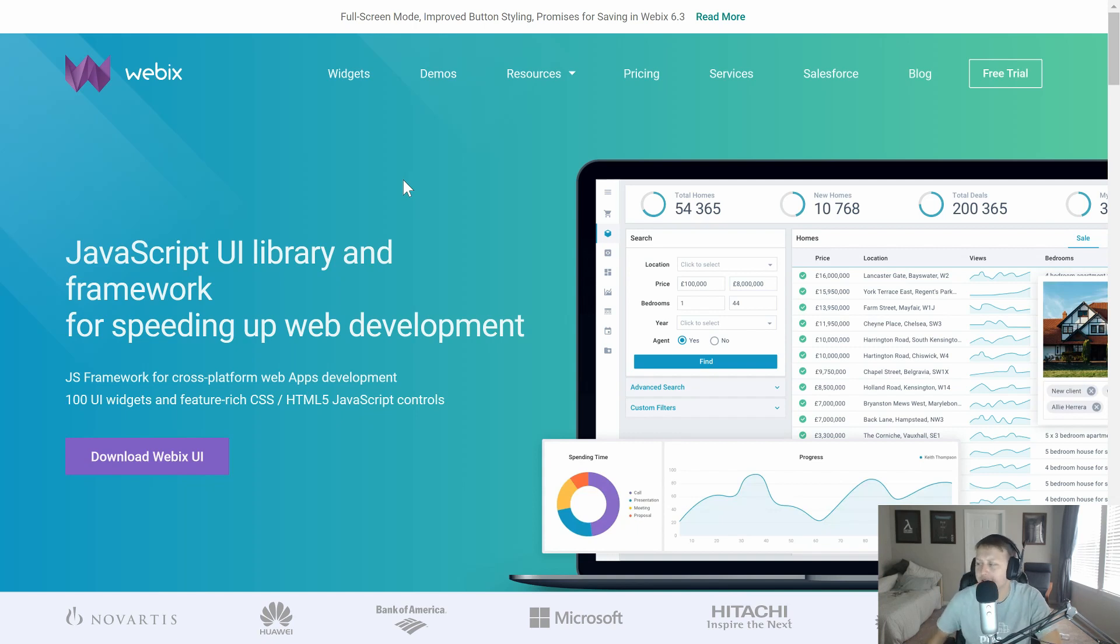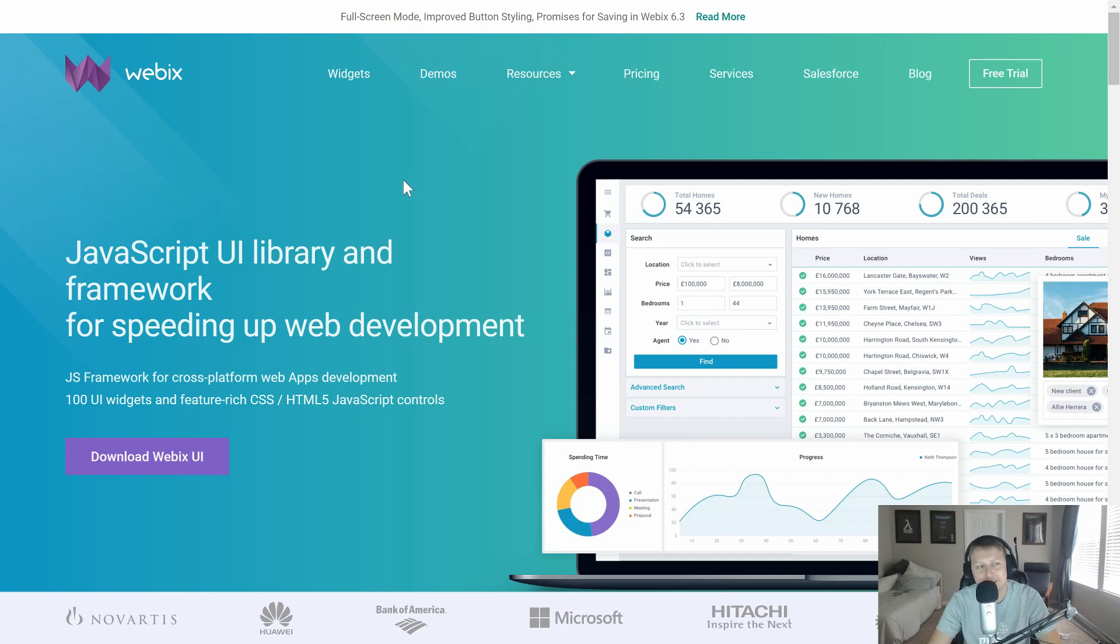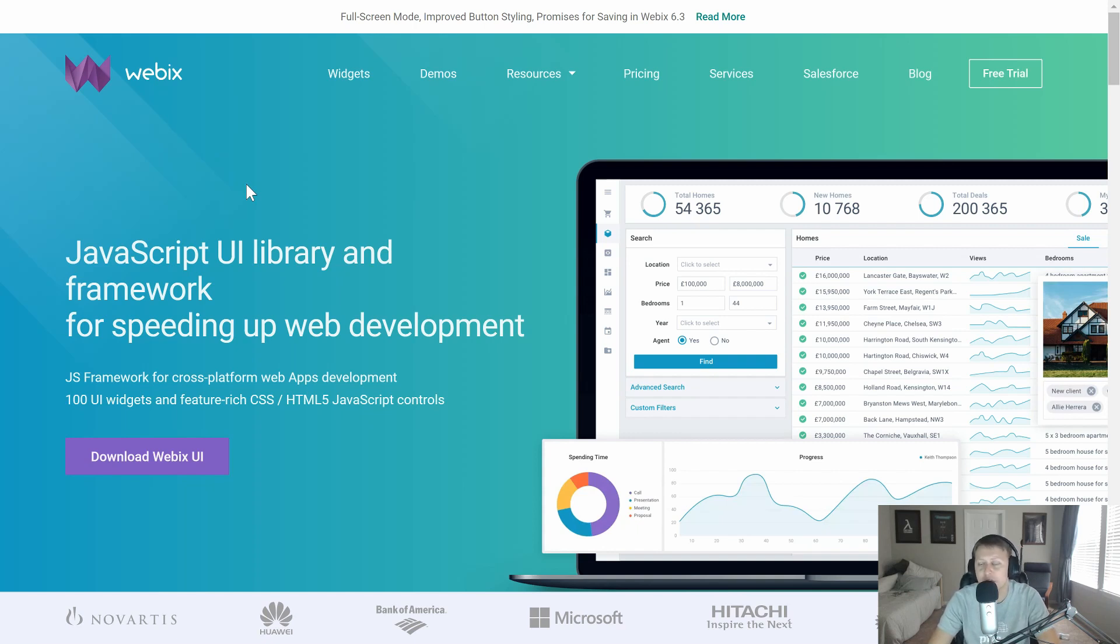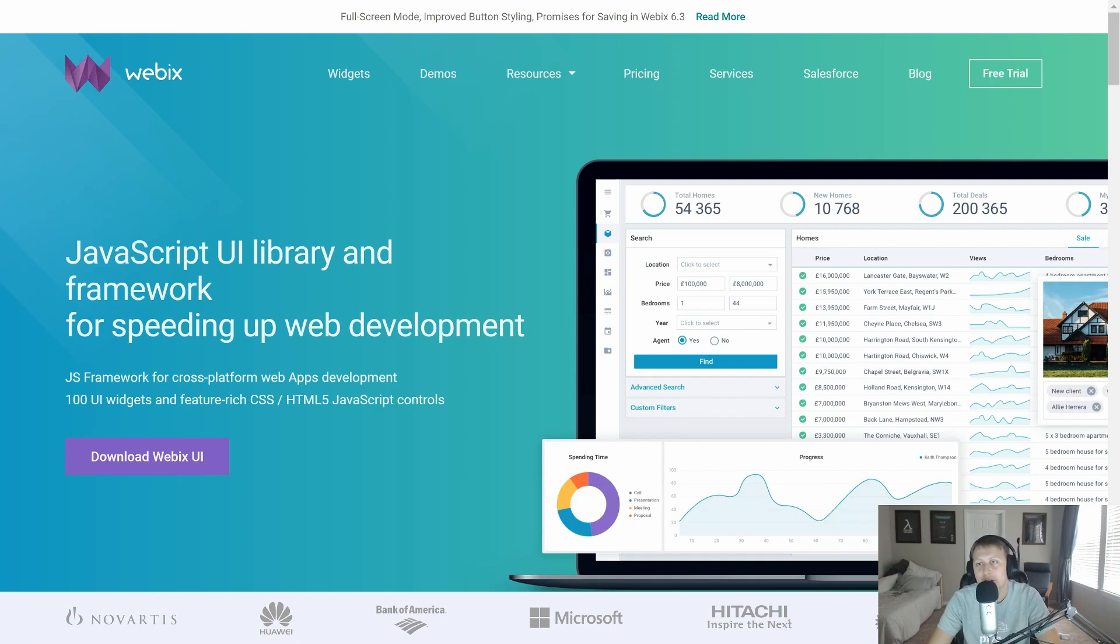I might be pronouncing that incorrectly. If I am, I apologize, because WebEx is like a video platform. I think Webix is a JavaScript UI library framework that has over 100 different UI widgets. Some of them are super advanced. We're going to be diving in a little bit about what they have to offer and how I'm going to be using it in an upcoming project.